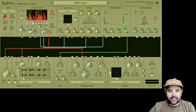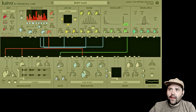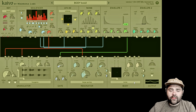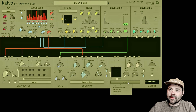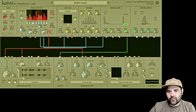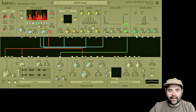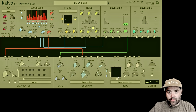Let's take a listen to this in action with a nice little patch going. You'll notice in the body section it says none in the dropdown menu, so I'm going to add the large wooden box. You can hear that change a little bit, but let's take the dry signal completely out and only listen to the body. Now let's hear how the sonic character changes when I move these X and Y sliders.